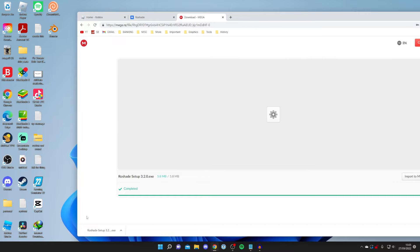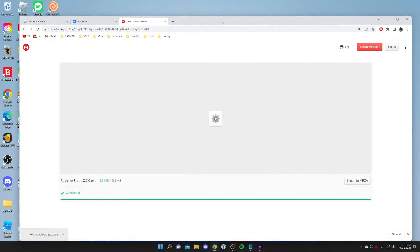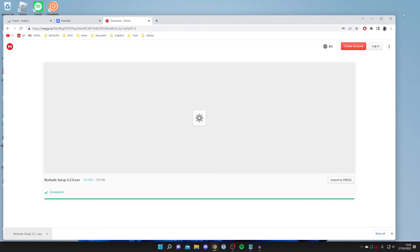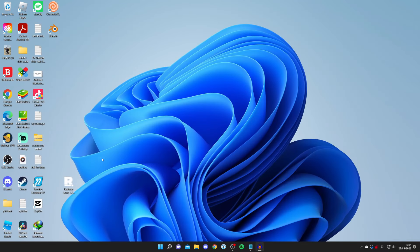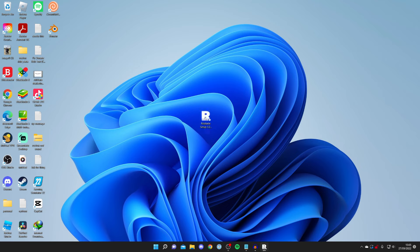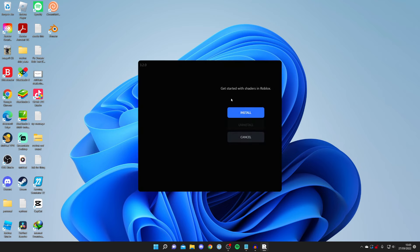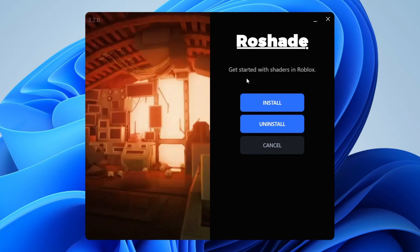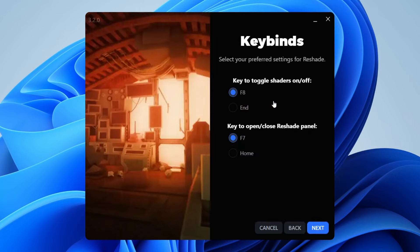I'm going to drag it onto my desktop just to make it clear for you guys, but you can just open up your downloads folder and run the file from there. Double tap on it just like so and we're going to get the installer pop up. Press install just like so.